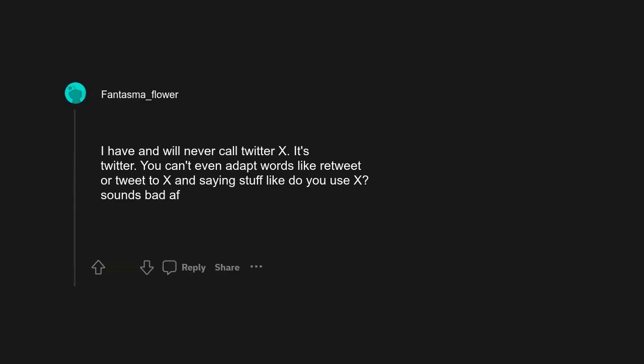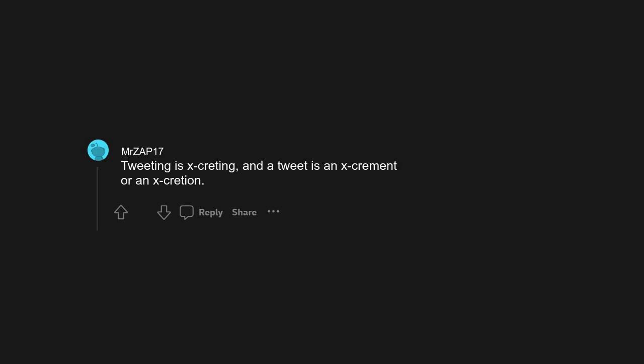I have and will never call Twitter X. It's Twitter. You can't even adapt words like retweet or tweet to X, and saying stuff like 'do you use X' sounds bad.